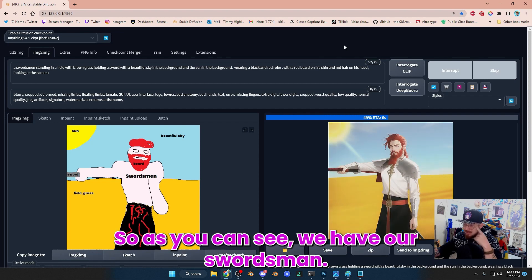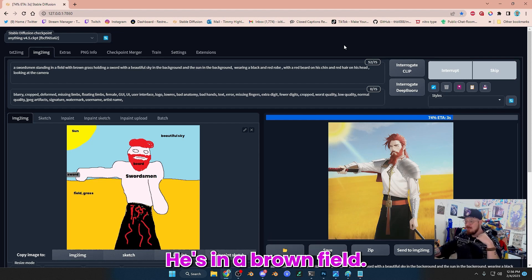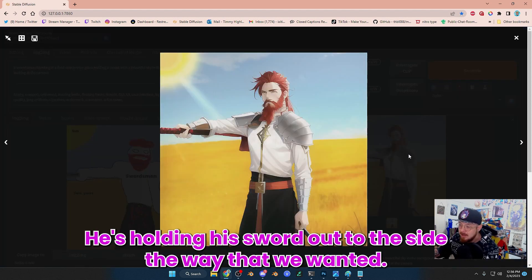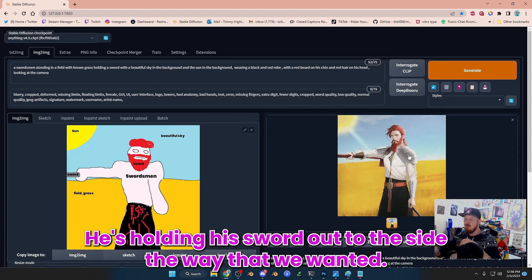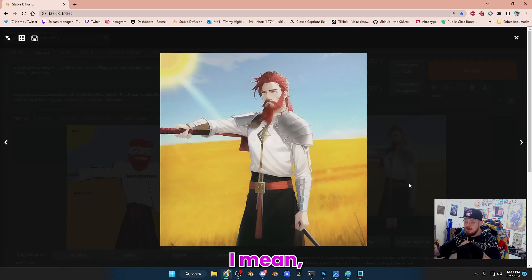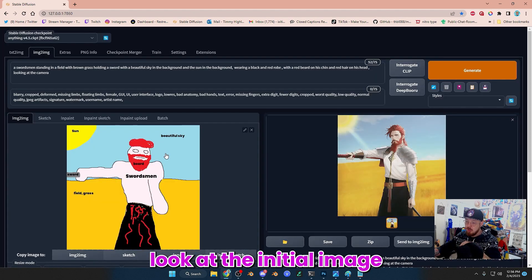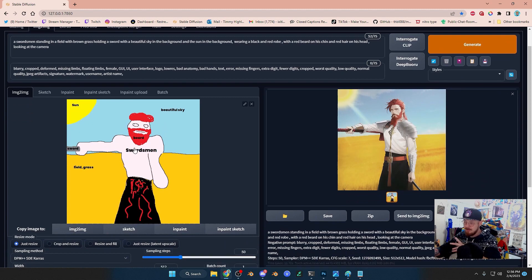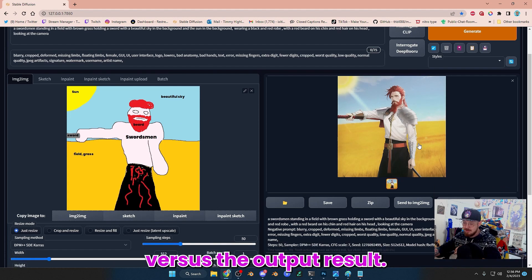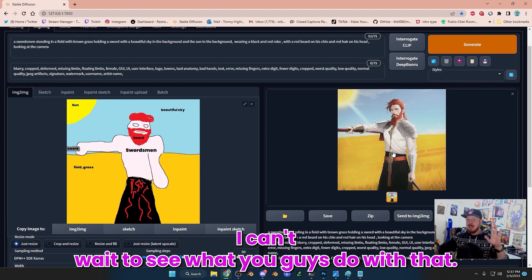So as you can see, we have our swordsman. He's in a brown field. The sun's where he wants to be. He's holding his sword out to the side the way that we wanted. Look at the initial image versus the output result. And I mean, this is just the beginning. I can't wait to see what you guys do with it.